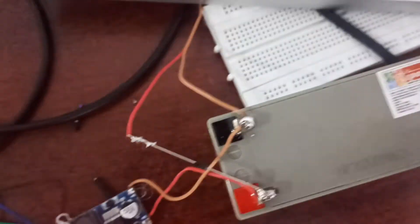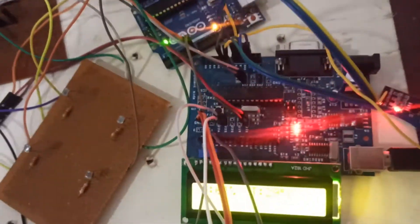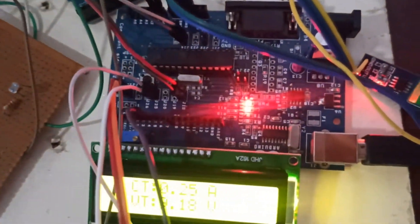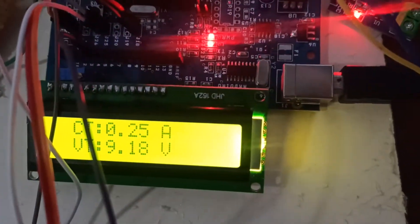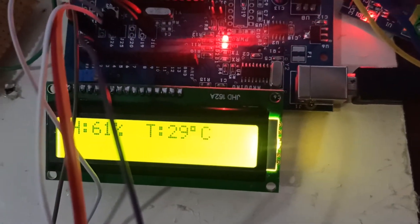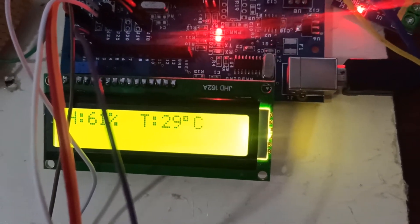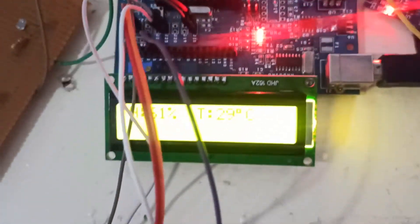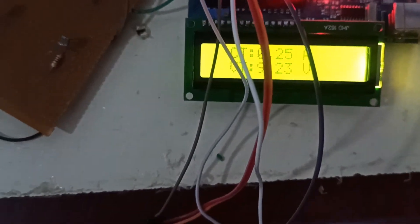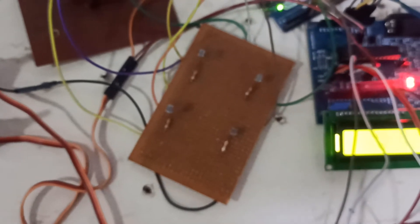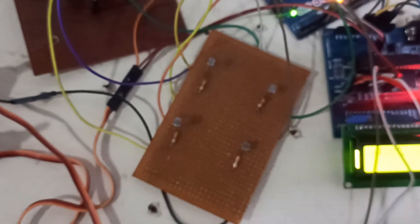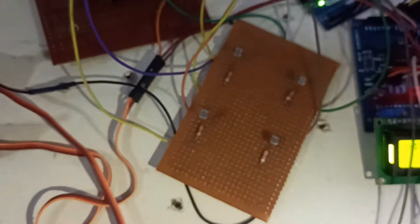The boost converter connects the battery to the solar panel. The Arduino shows the current and voltage rating and then humidity and temperature of the solar panel. Depending upon the light intensity, the servo motors will change their axis.